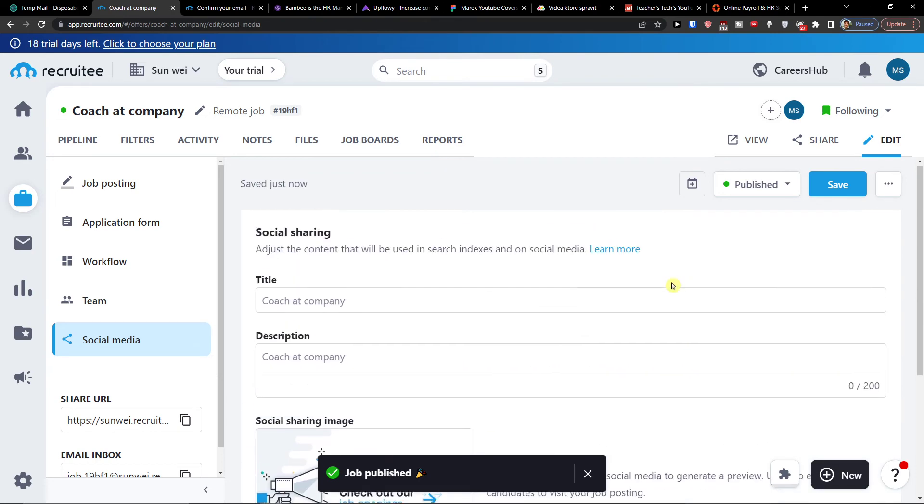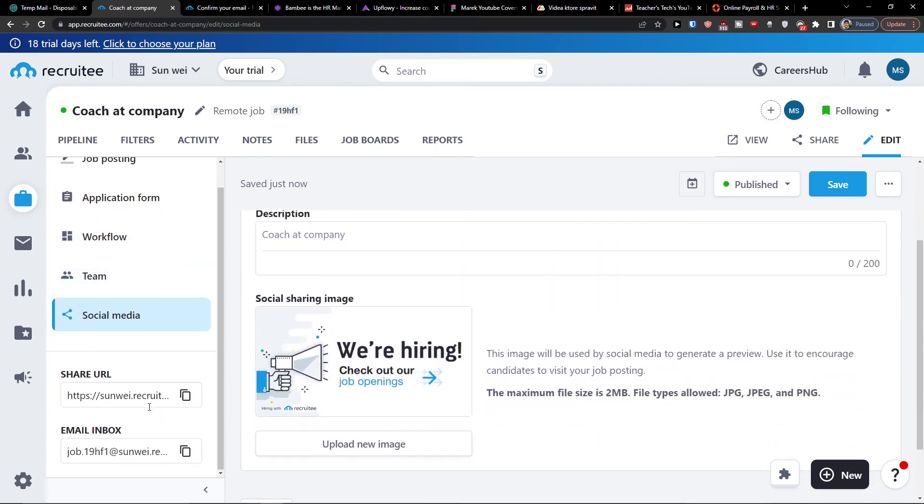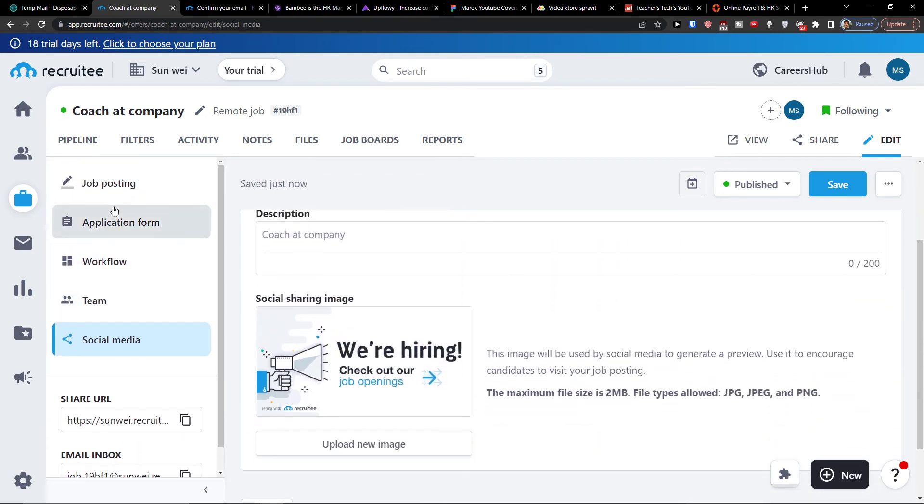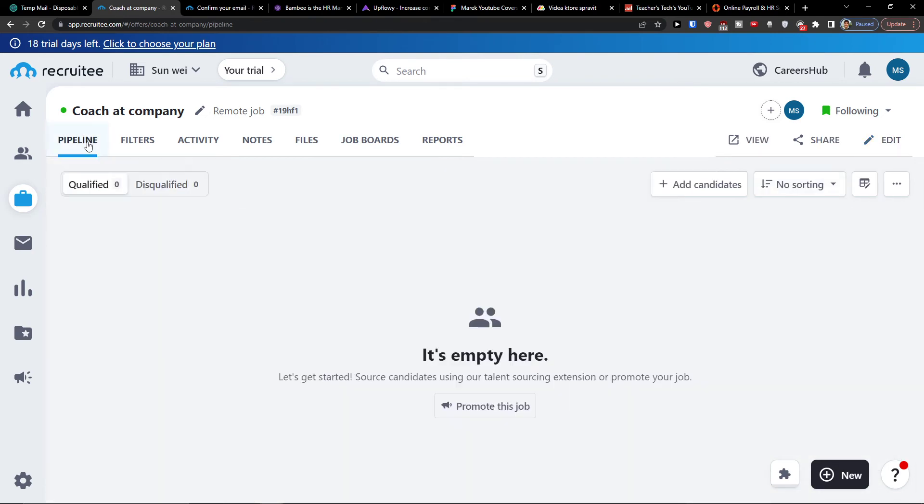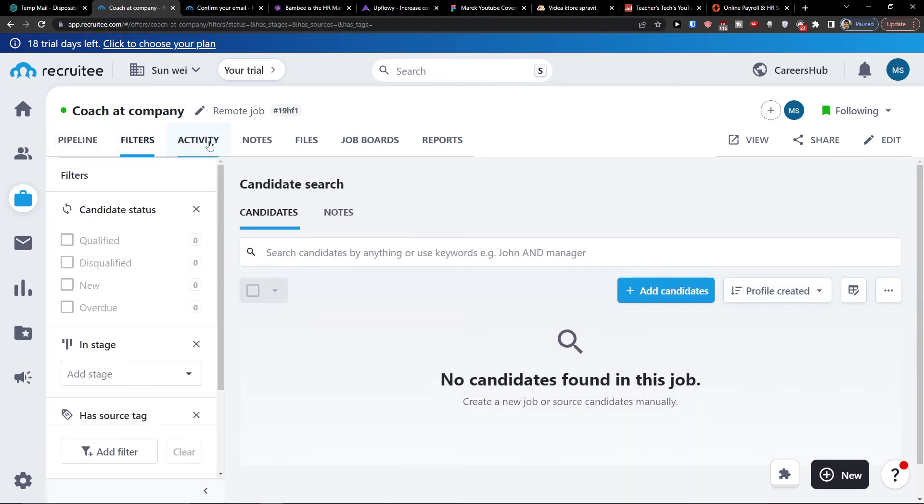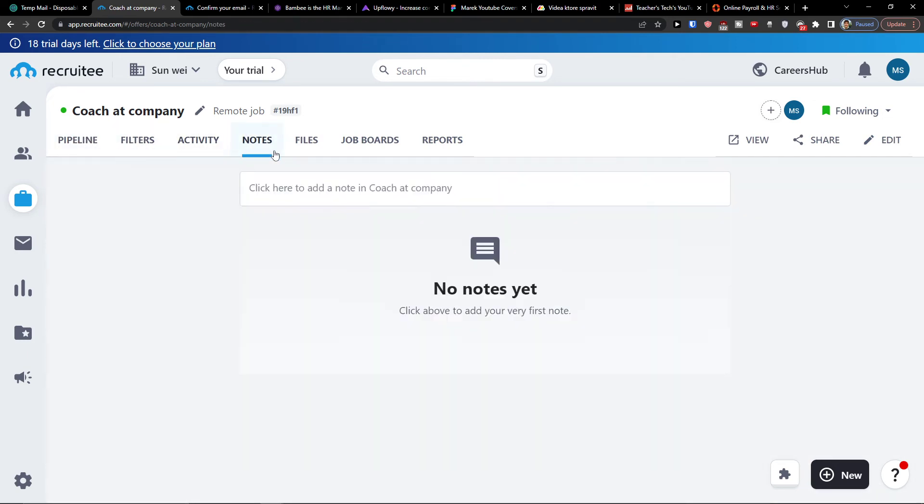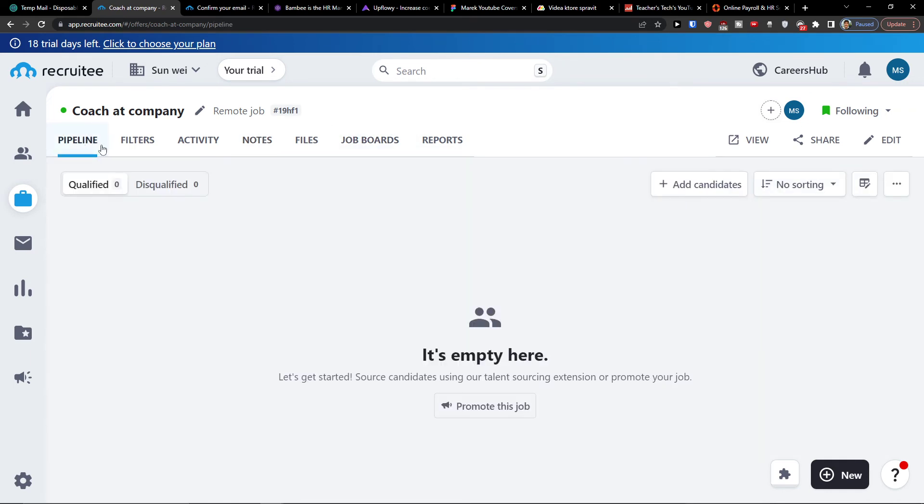Now you can also choose, well you will have URL here and email inbox. And then you would have everything here - activity, notes, files, job boards, reports, everything what is important for the particular job.